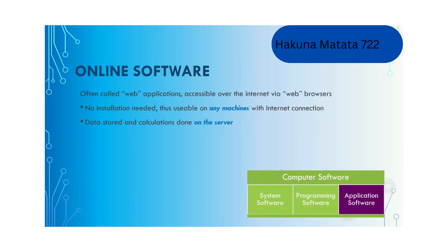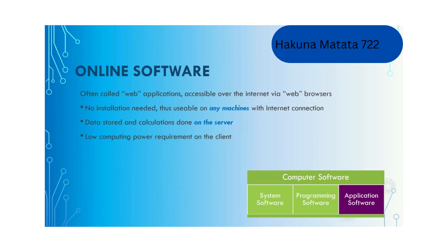The good thing about web applications is that there is no installation required, so you can use it on any machine with internet connection and browser. Data are stored on the server side and most calculations are done on the server side.